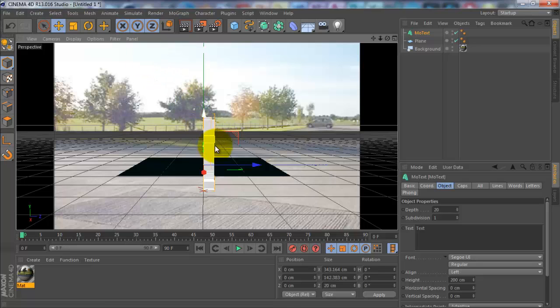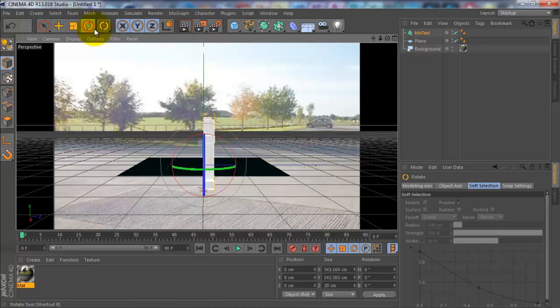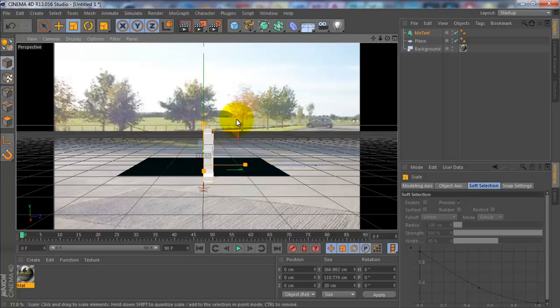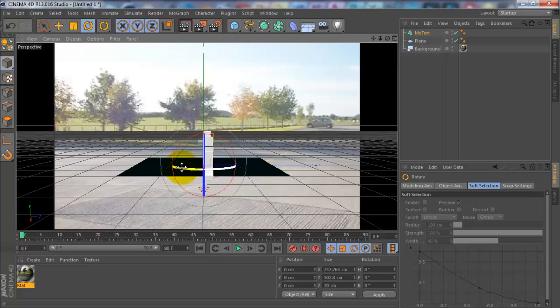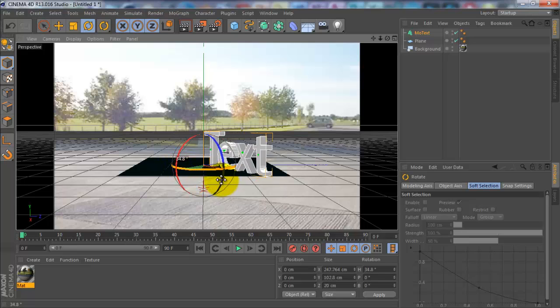The text is a bit big, so you'll want to size that down a little bit. Then you'll want to turn it around, so click on here, click on the green, and just spin it around.